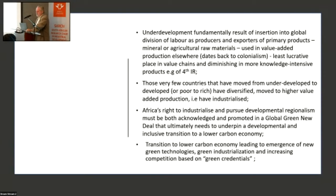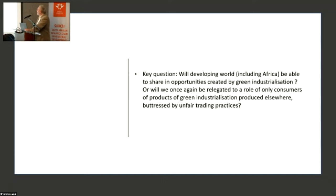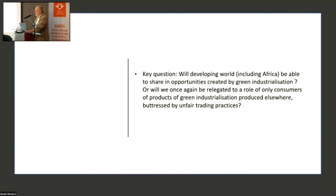Africa's right to industrialize and to pursue developmental regionalization must be acknowledged and promoted in some sort of a global green new deal that ultimately needs to underpin a developmental and inclusive transition to a lower-carbon economy. The key question is: will the developing world, including Africa, be able to share in the opportunities created by green industrialization, or will we once again get relegated to the role of consumers of products of green industrialization produced elsewhere — buttressed by unfair trading practices?